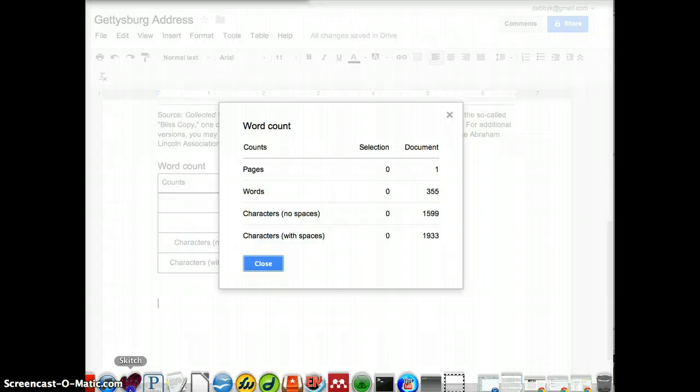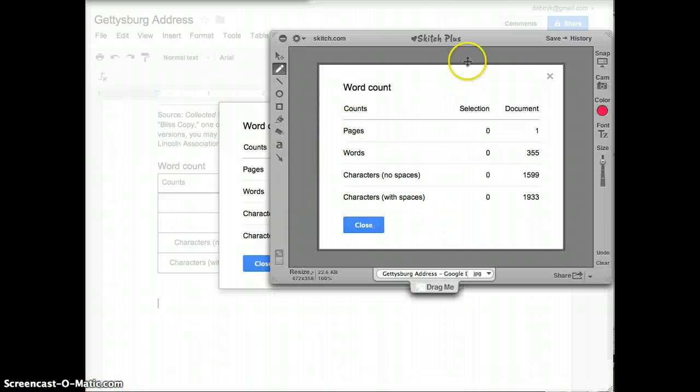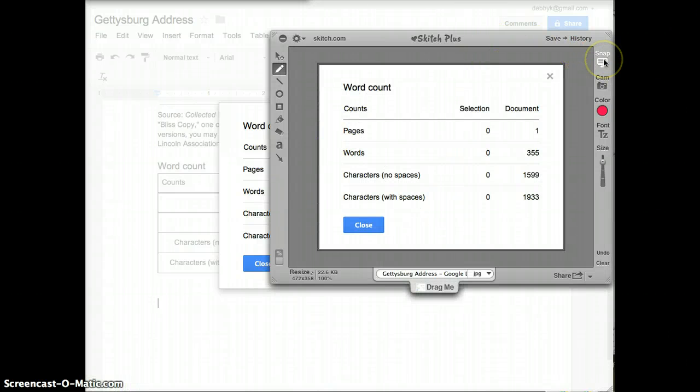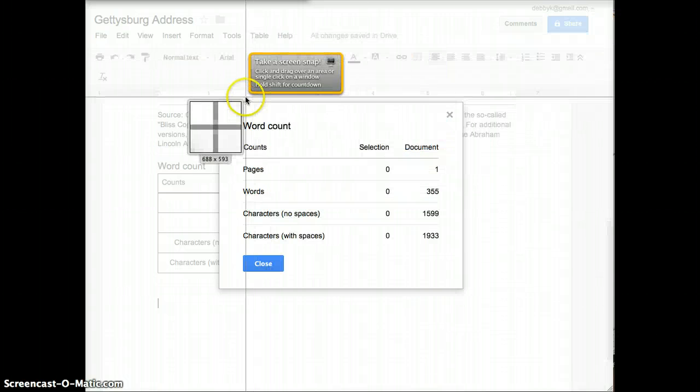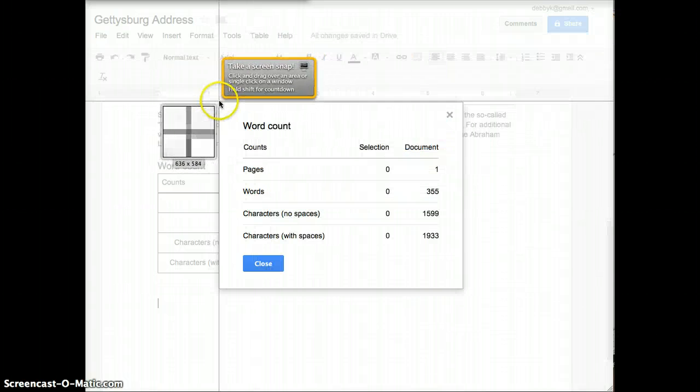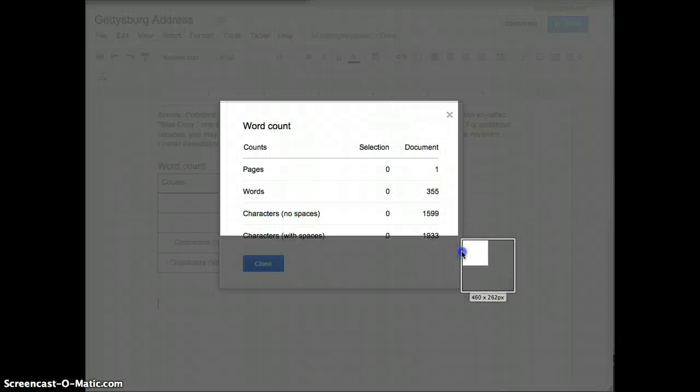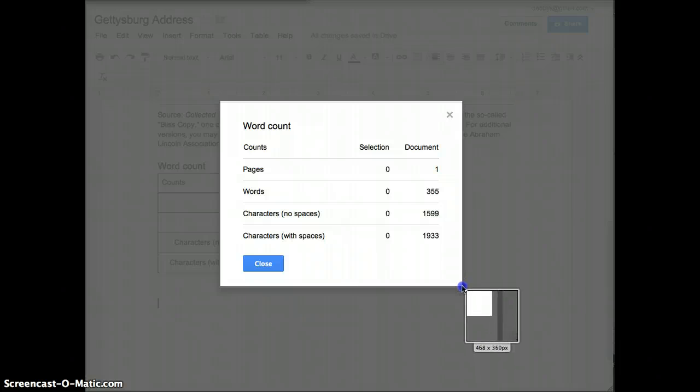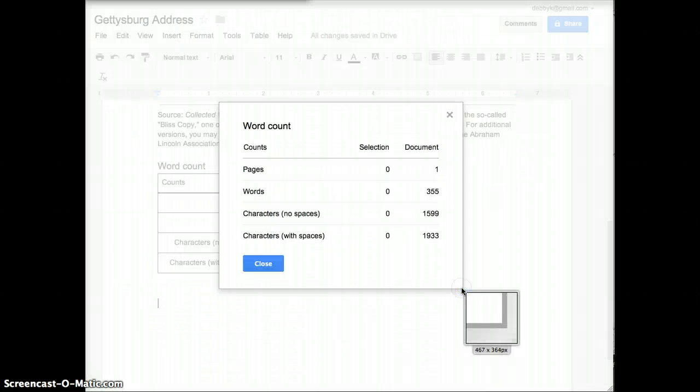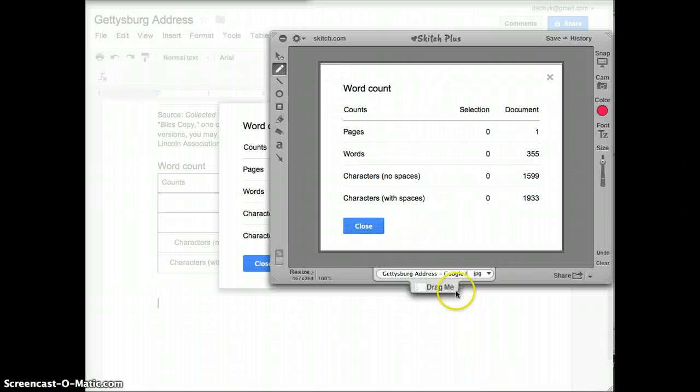If you have a Mac, there's a great little program called Skitch that you can download. I use it every day. Click on Snap, and it lets you take a picture of whatever you're copying.